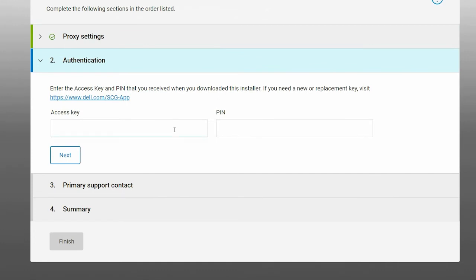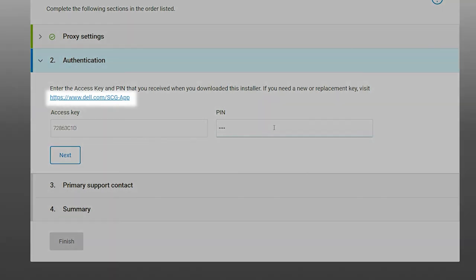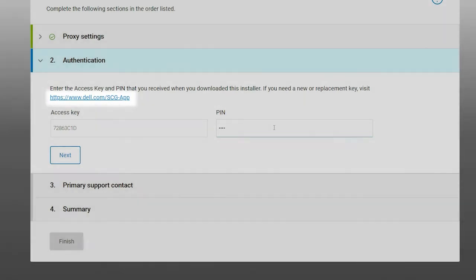Enter the access key and PIN generated before downloading the installation package, or click the link to generate a new access key and PIN.